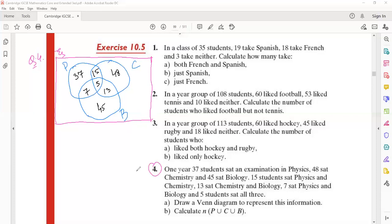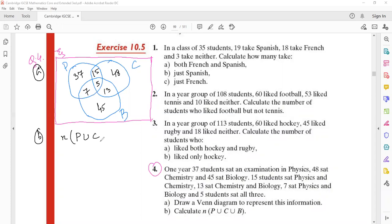Now we have collected all the information. This was part A — drawing the Venn diagram. Part B asks us to calculate N(P union C union B), that is, the total number of students. Someone please tell me what the answer should be — how many students in total appear across all three subjects.